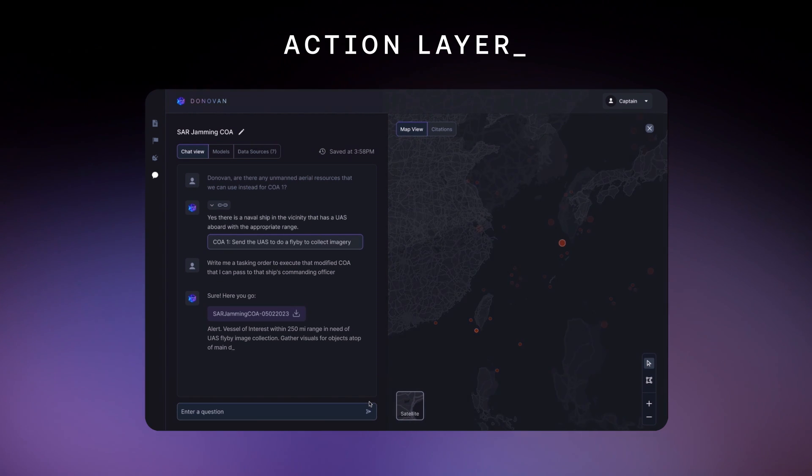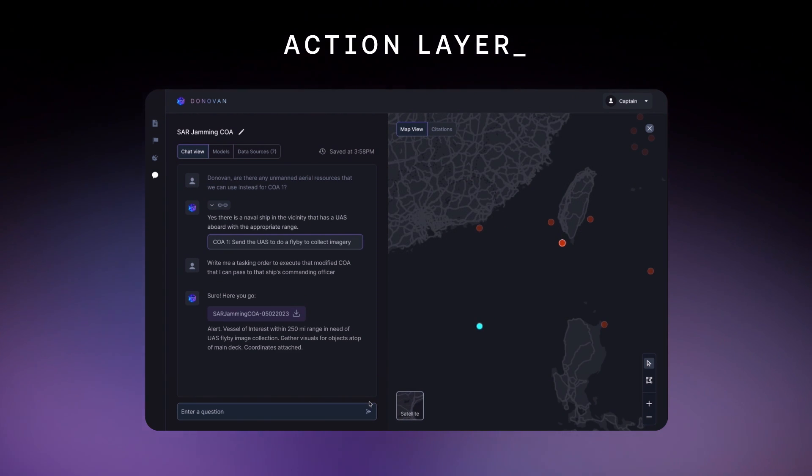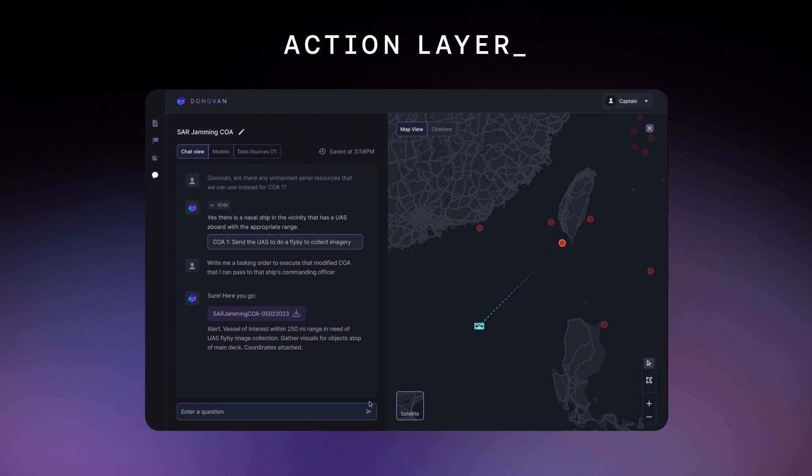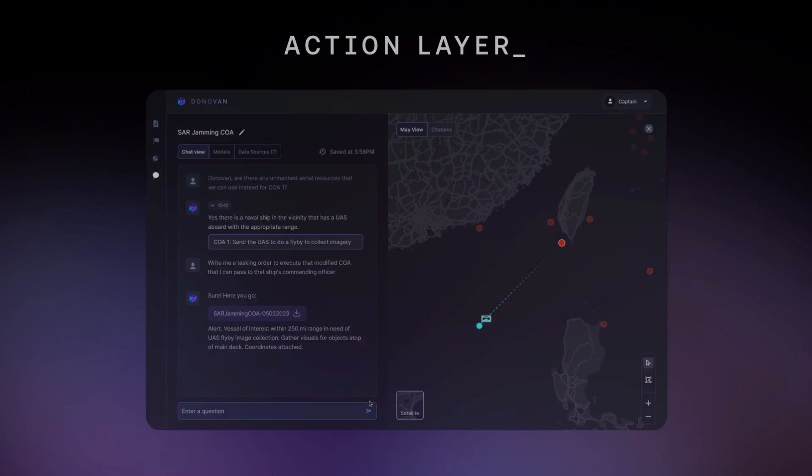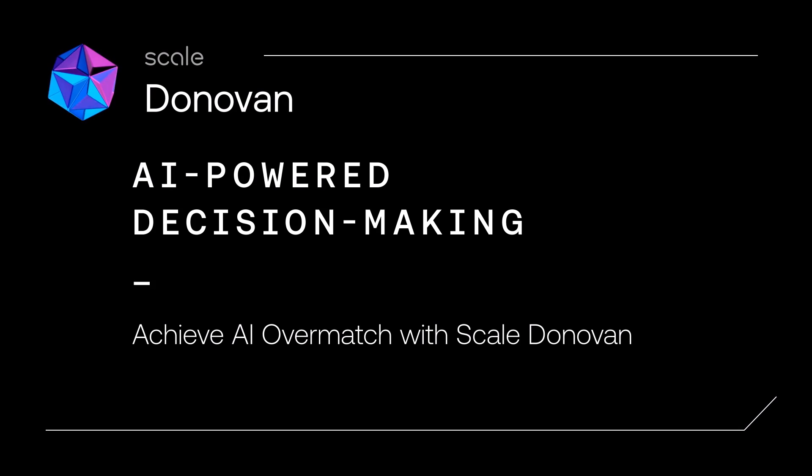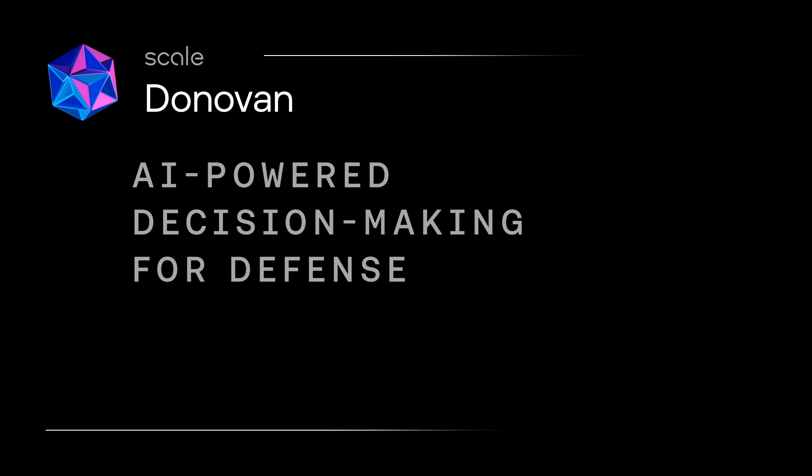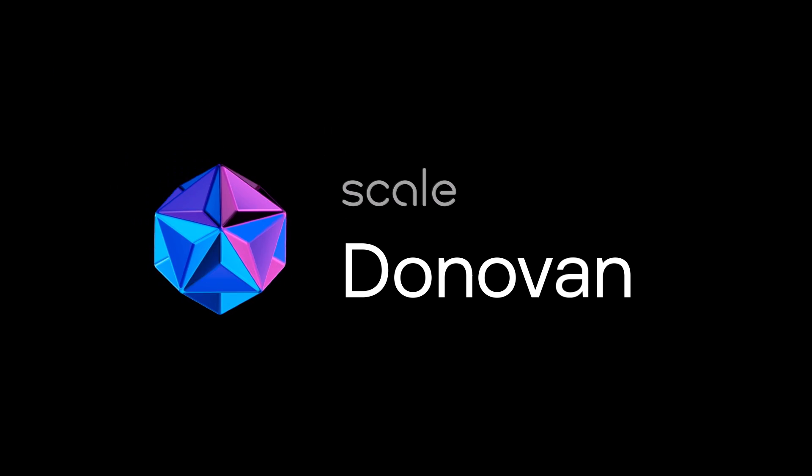With Donovan, we've jointly determined a critical course of action in minutes, not weeks. Secure, smarter, faster decisions. This is AI Overmatch for Defense.